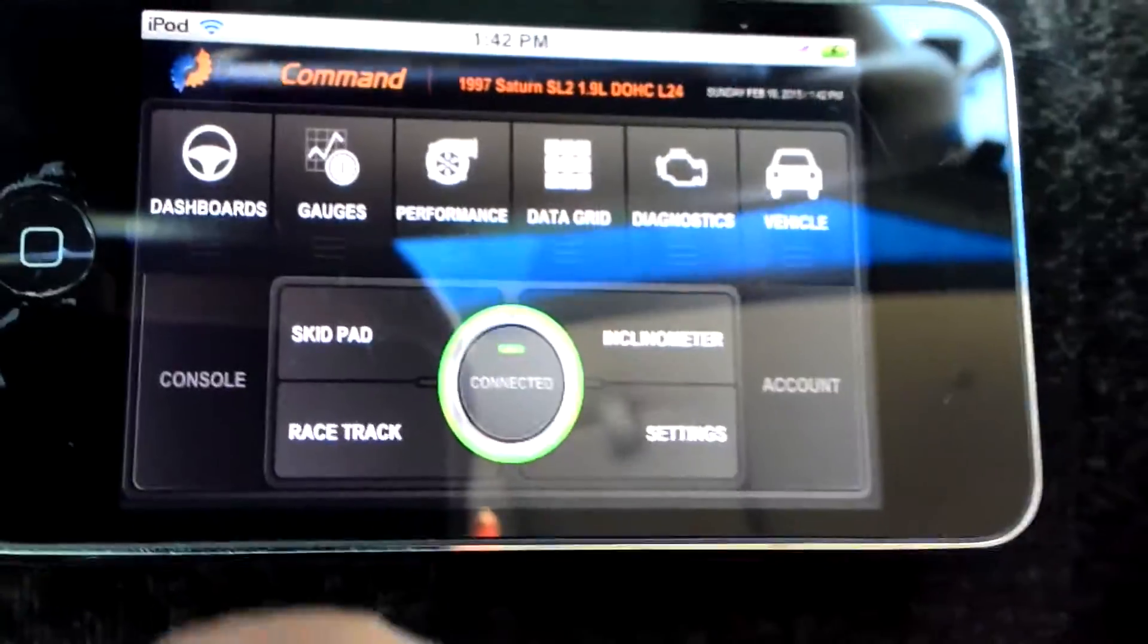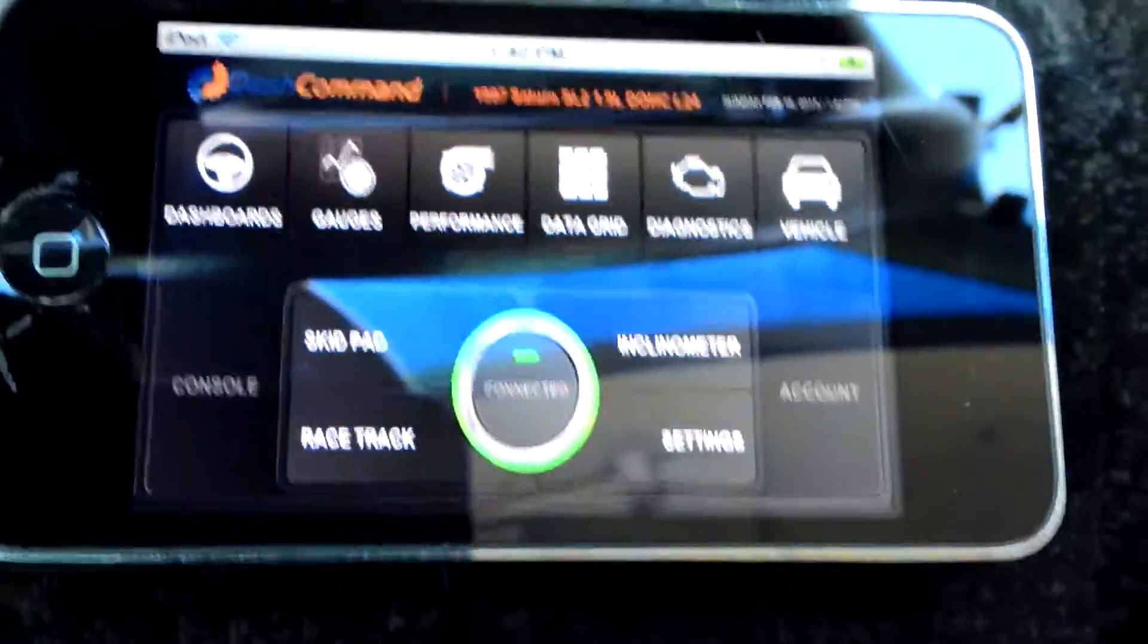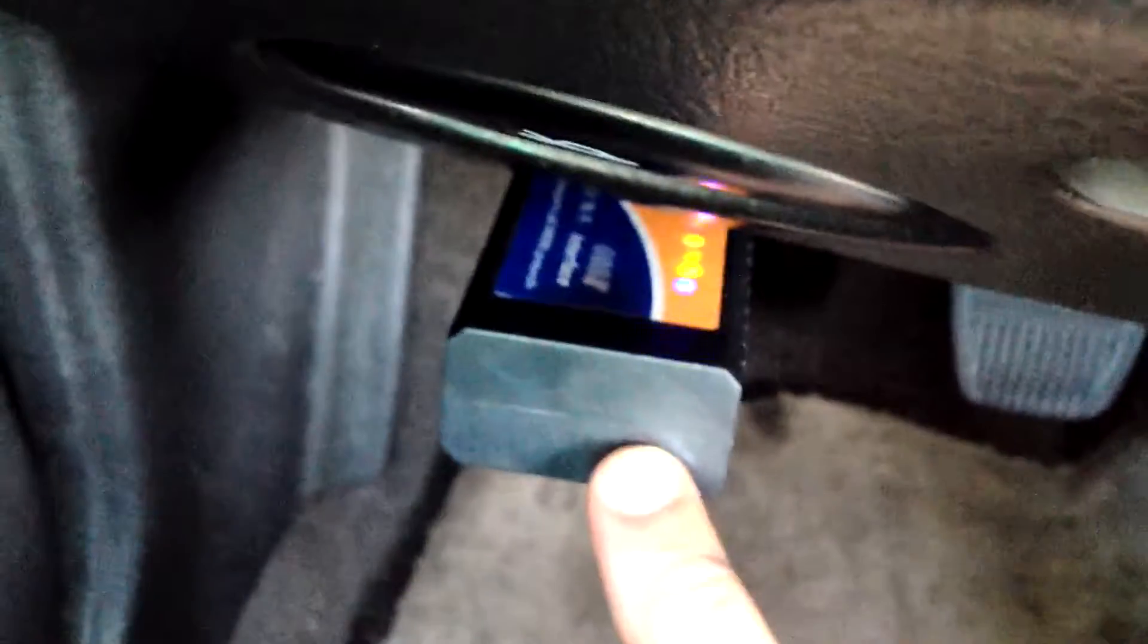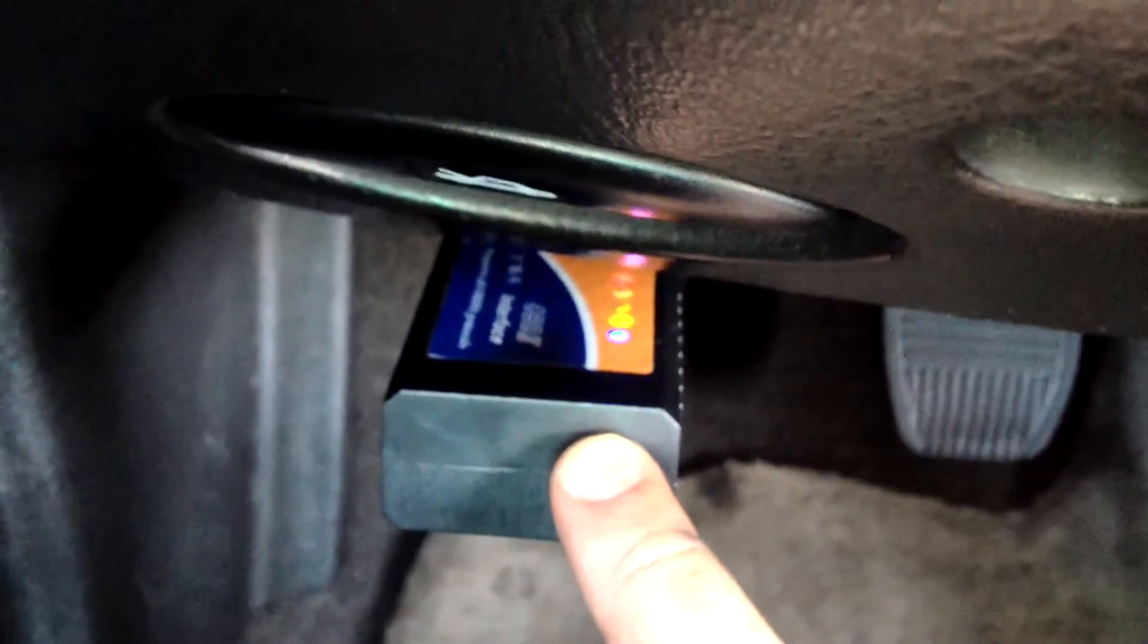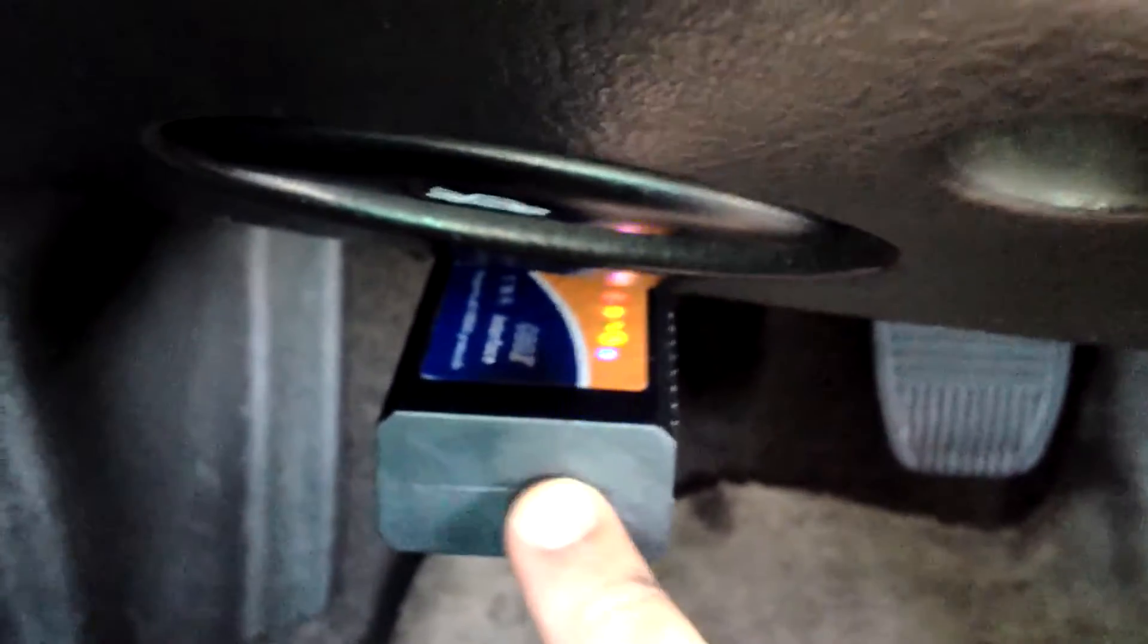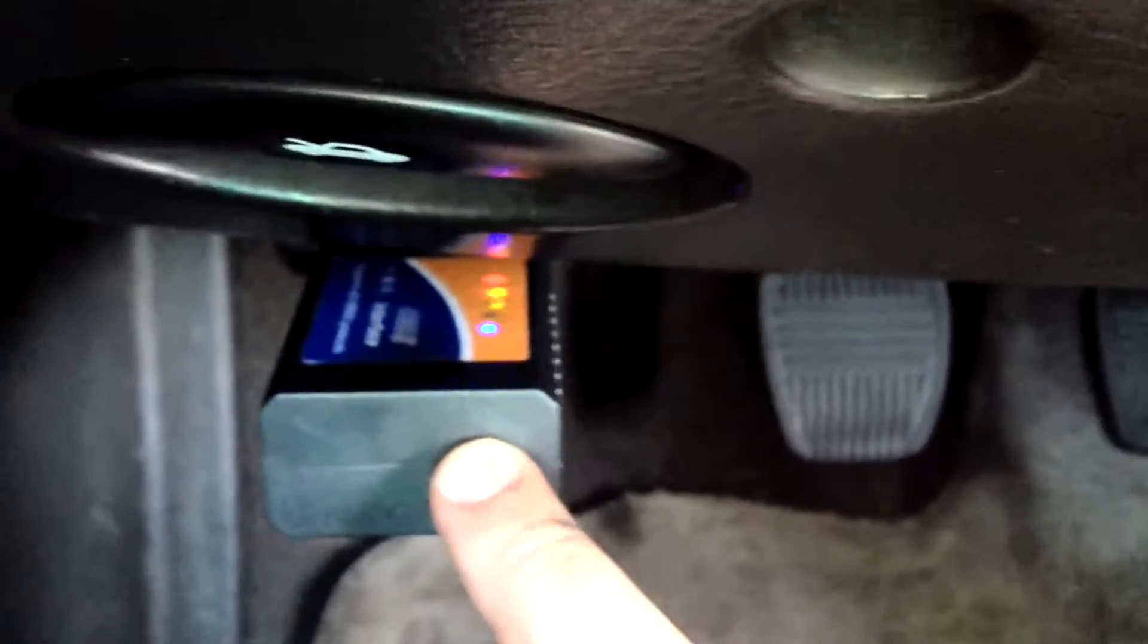It's called Dash Command. I currently have it connected to my car through this thing right here. This is the OBD2 scanner. It's a Wi-Fi scanner and plugs into the OBD2 port. You connect to it through Wi-Fi.